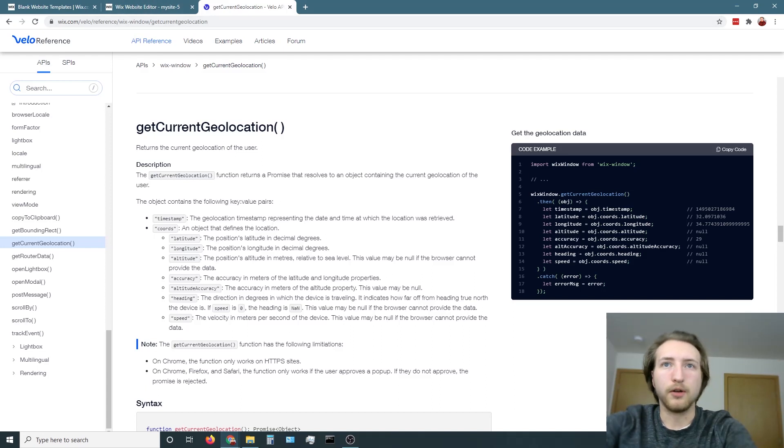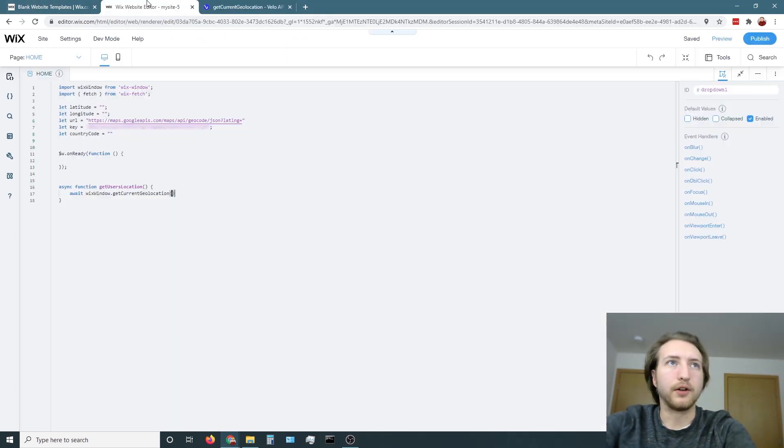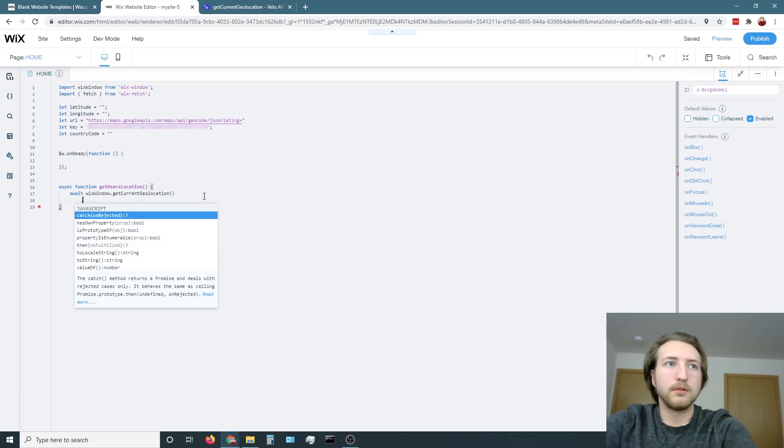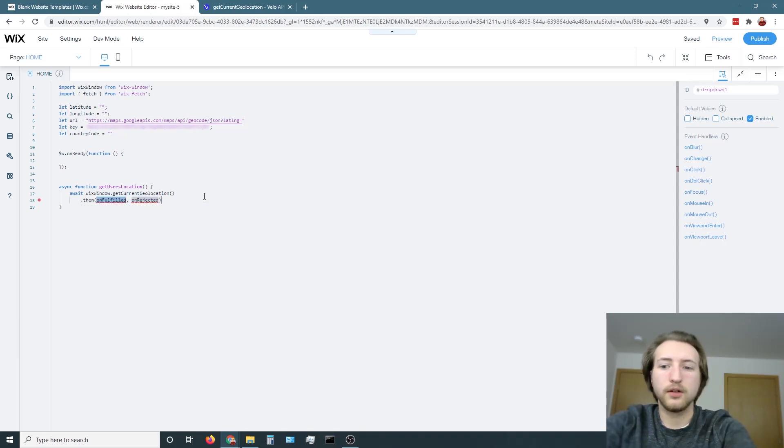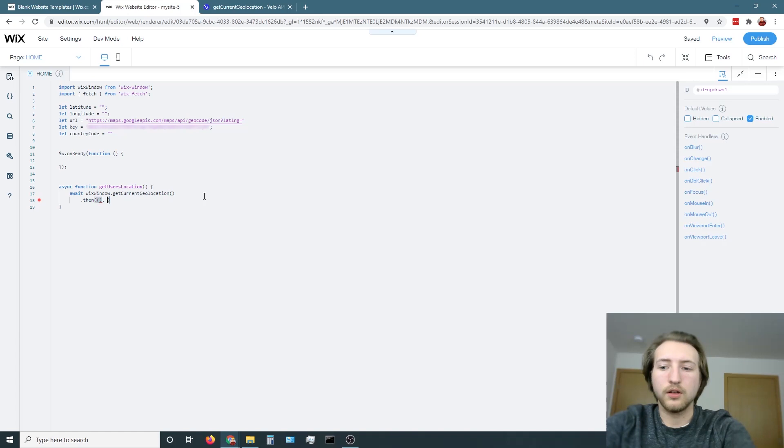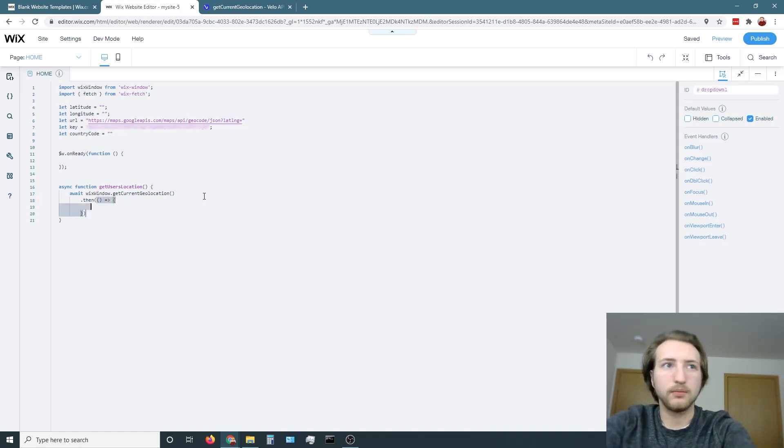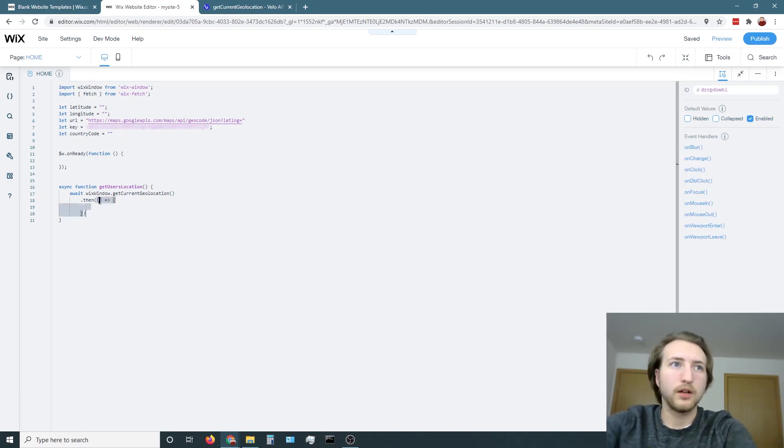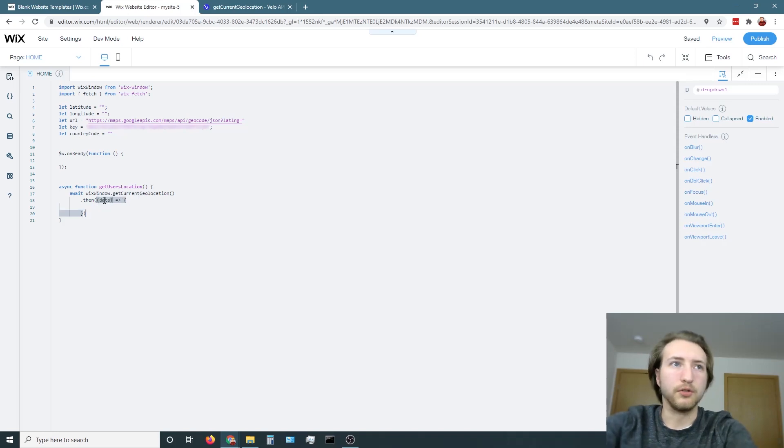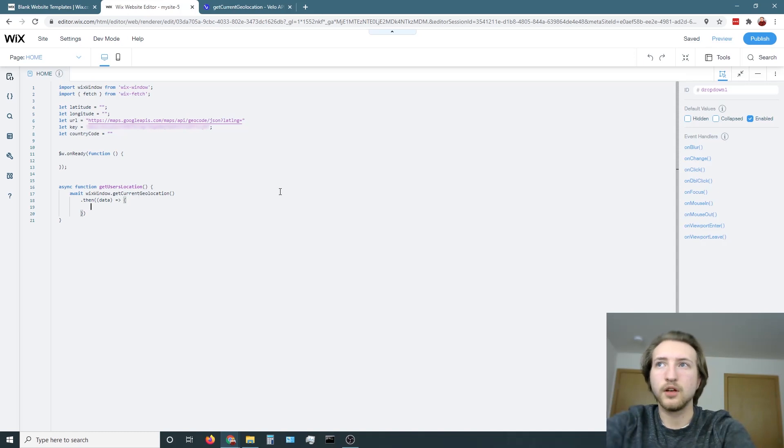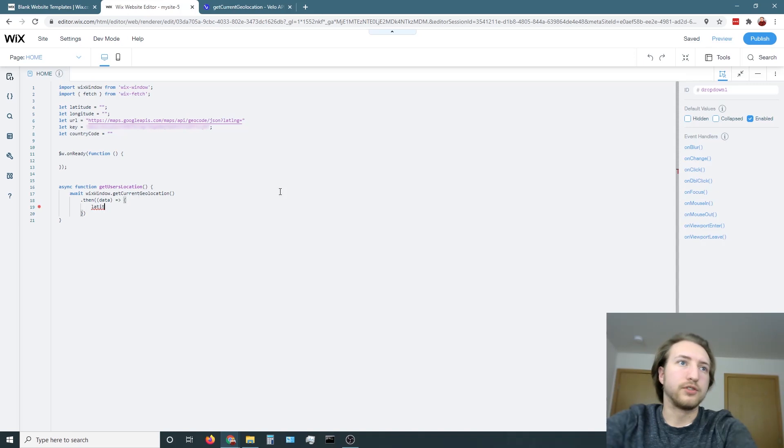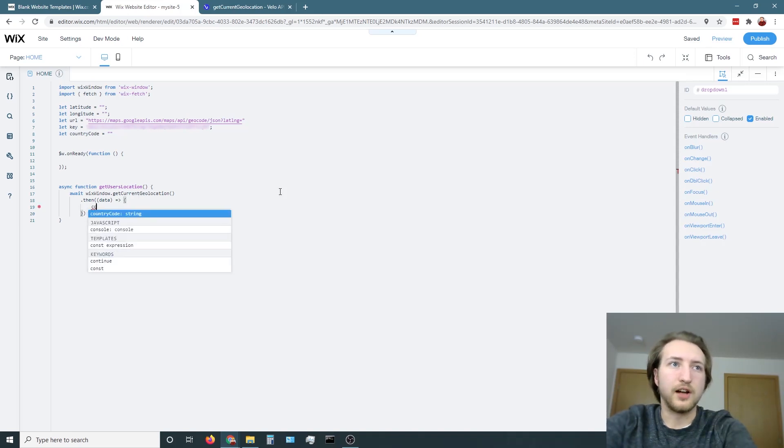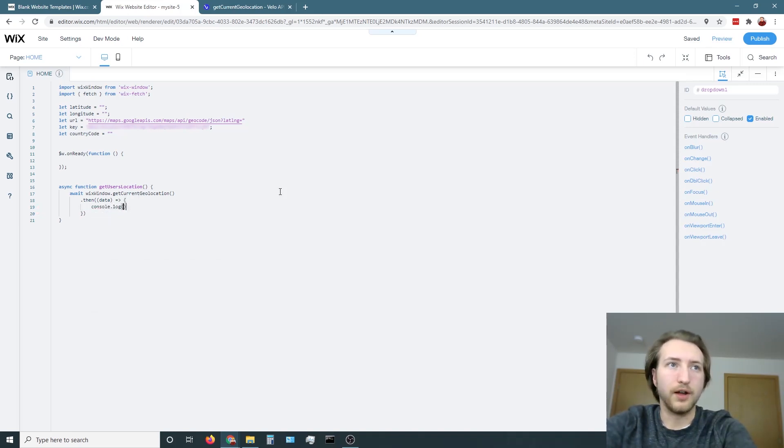From there, looking at this example, we've got to go then do an arrow function here. Then we're going to create a variable data. Then we're going to make latitude. Actually, first, let's just console log the data so you guys can see what's going on.